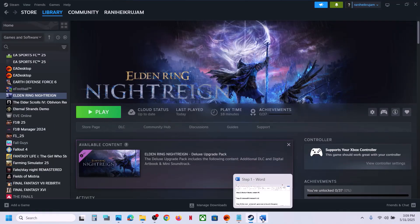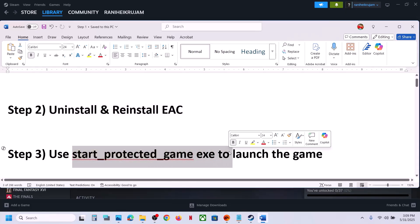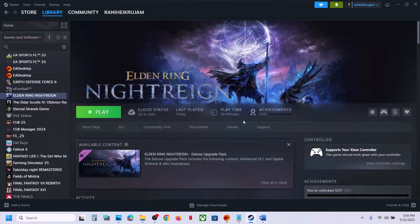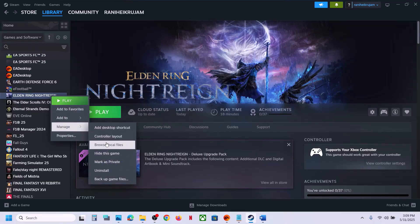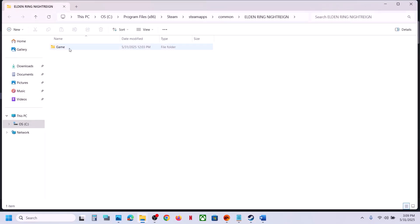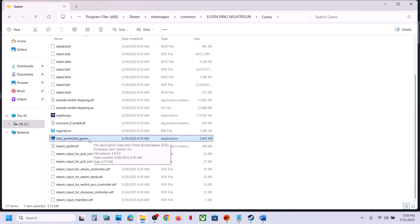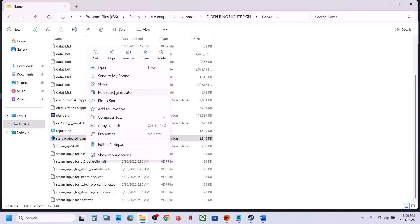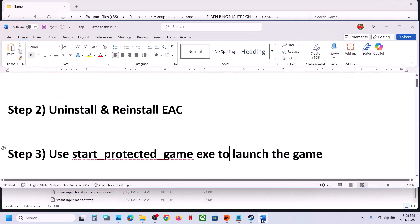If that does not work, use the protected game exe file to launch the game. Go to the game installation folder, open the game folder, and double-click that exe file to launch the game and check. If that does not work, right-click it and click Run as Administrator and check.